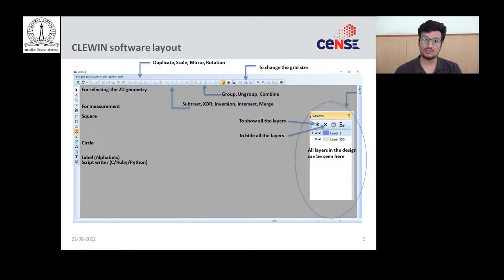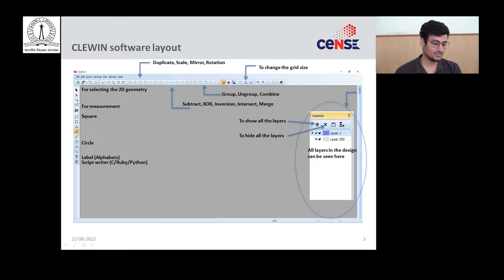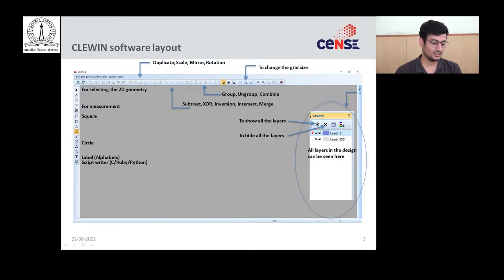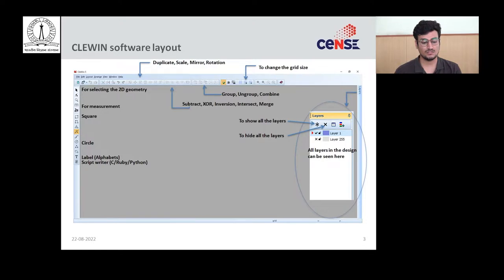When you open the Klevin software, the first window that pops up will look something like this. On the left section we have the select option, the zoom in and zoom out option, the measurement option, and some options to create basic geometries. On the top side we have functions to apply to those geometries. On the rightmost side we have layer options where we can add, remove, or edit layers.